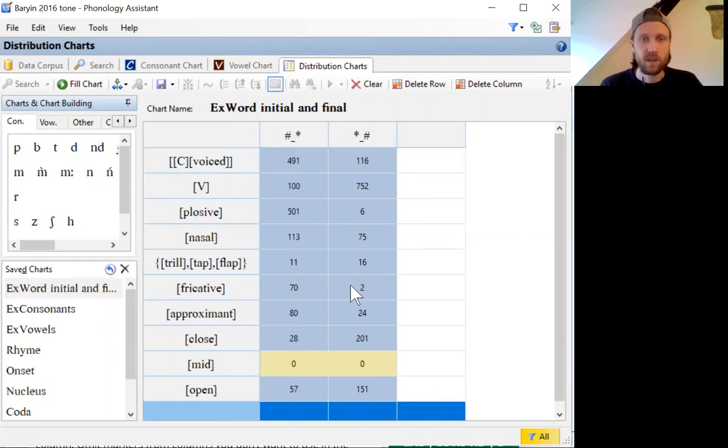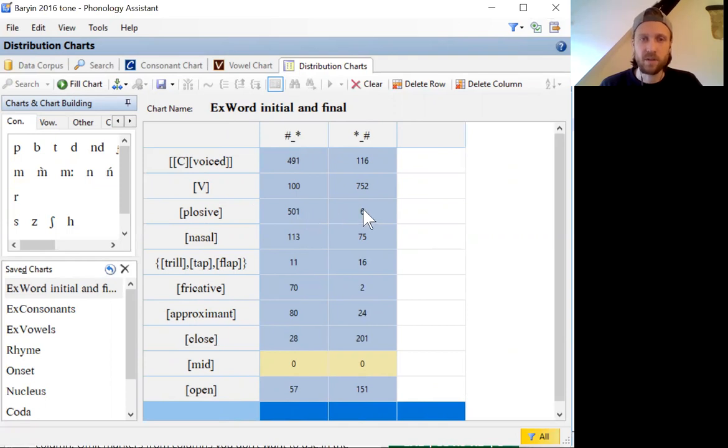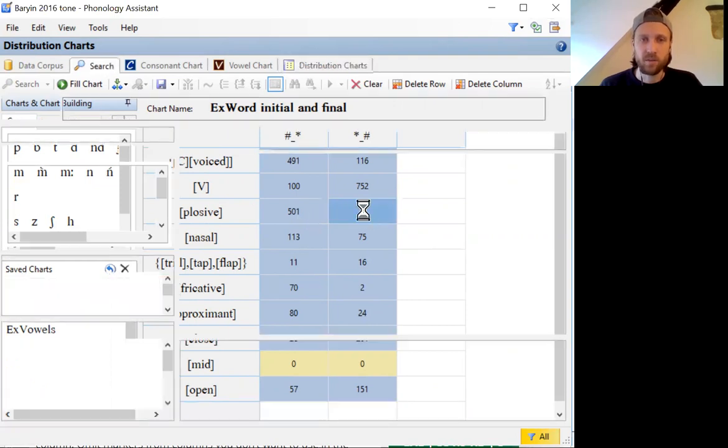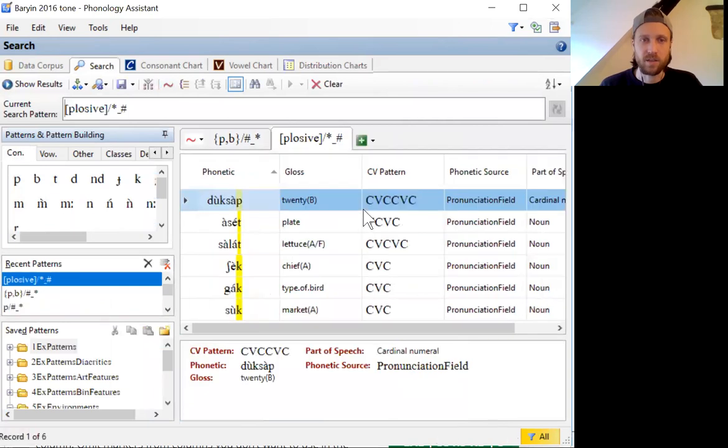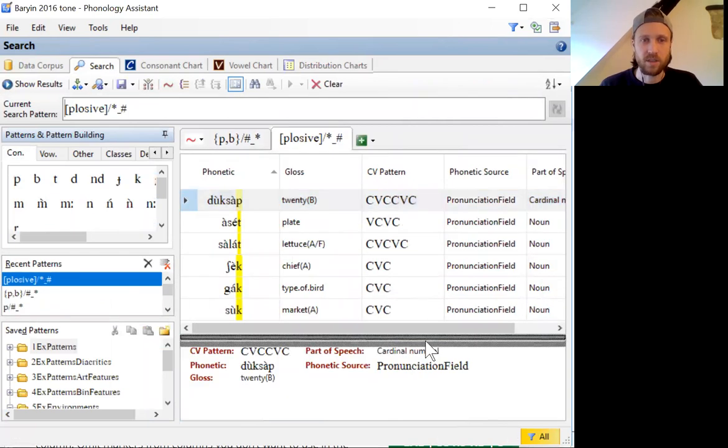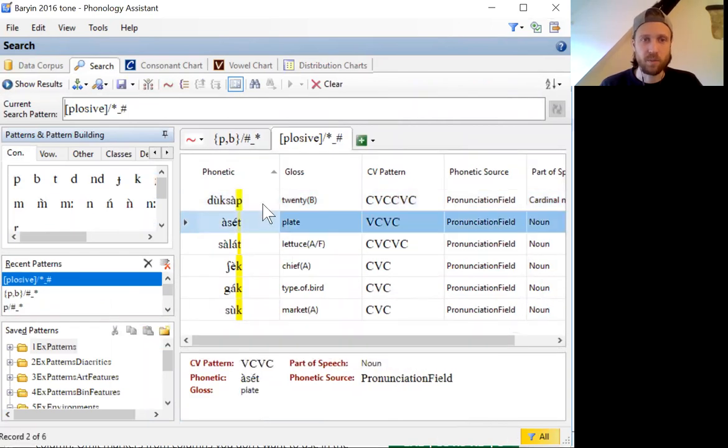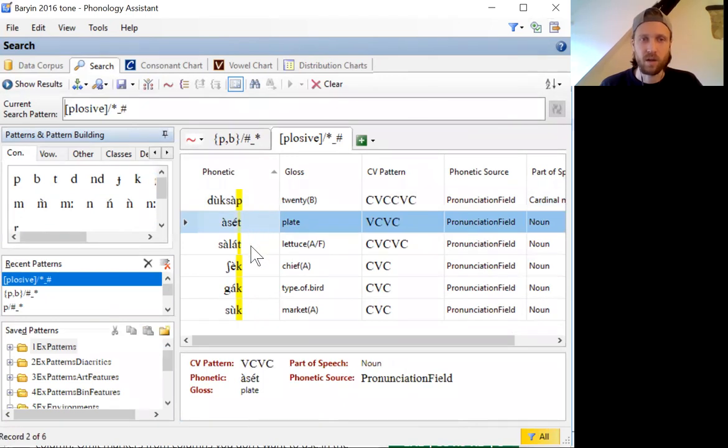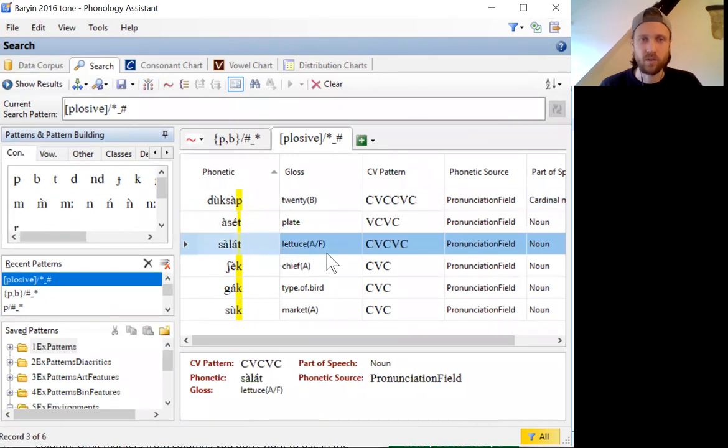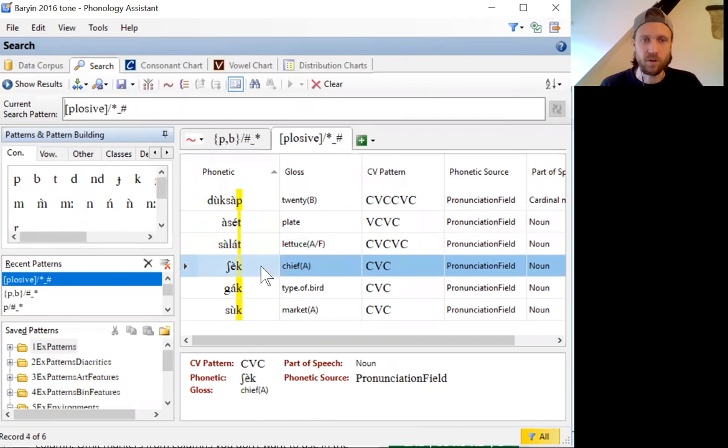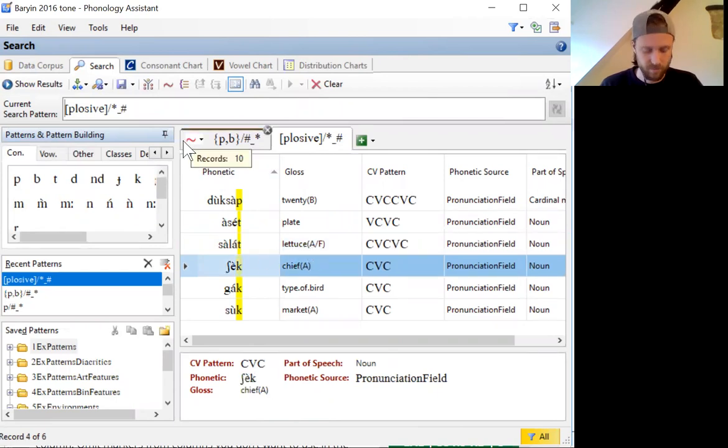If you wanted to see what are the cases, for example, where only six plosives occur in a word final environment, you can just double click on that cell and it will show you those six examples, which all happen to be loan words, which explains why it's so rare for the plosives to occur in the word final position.